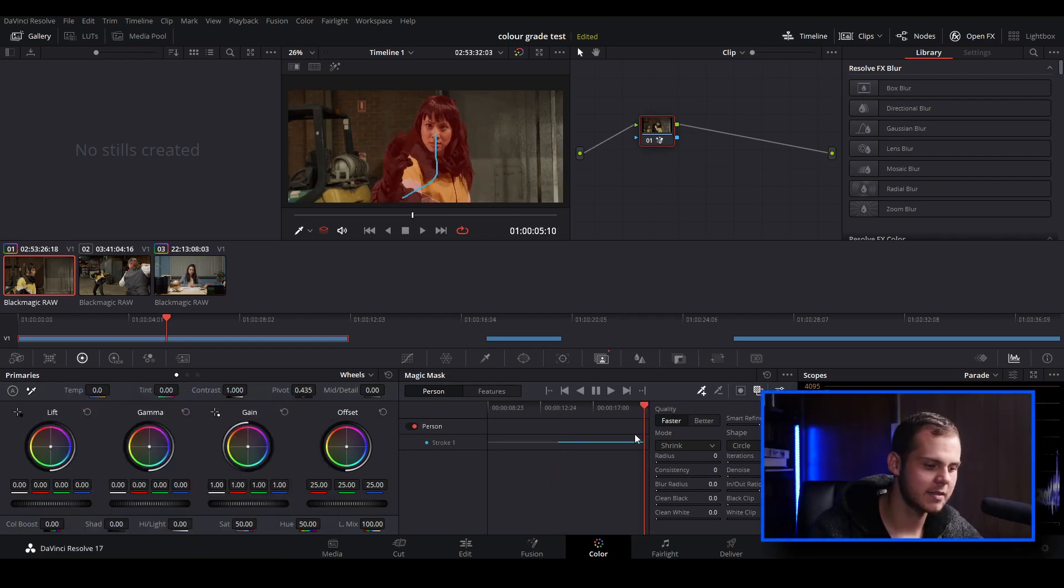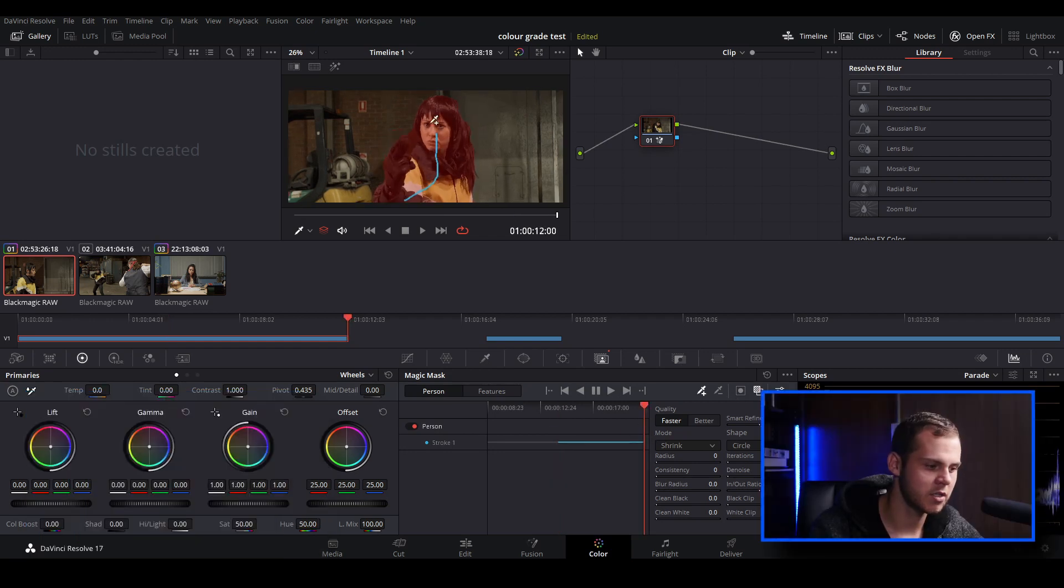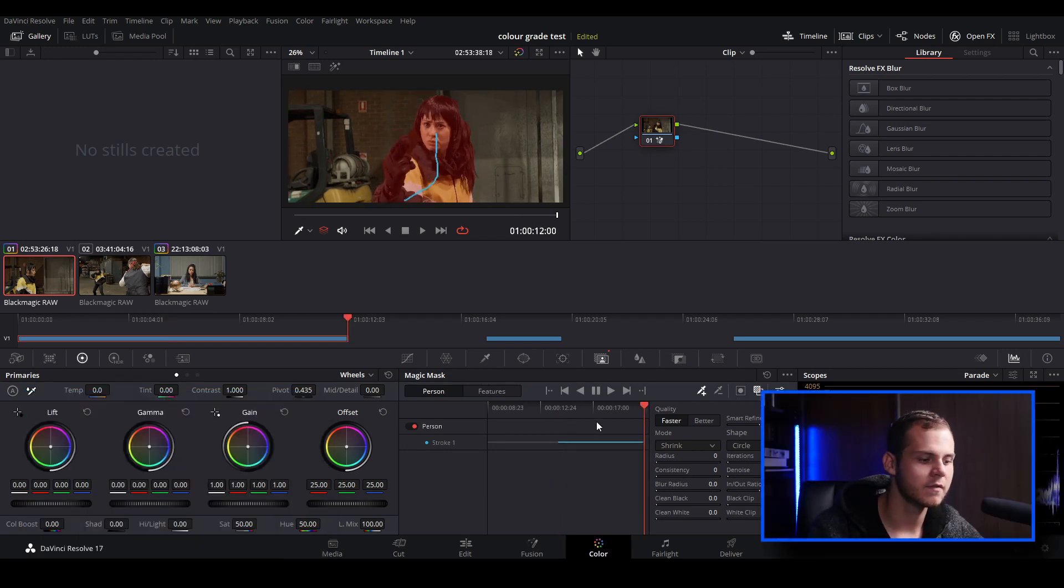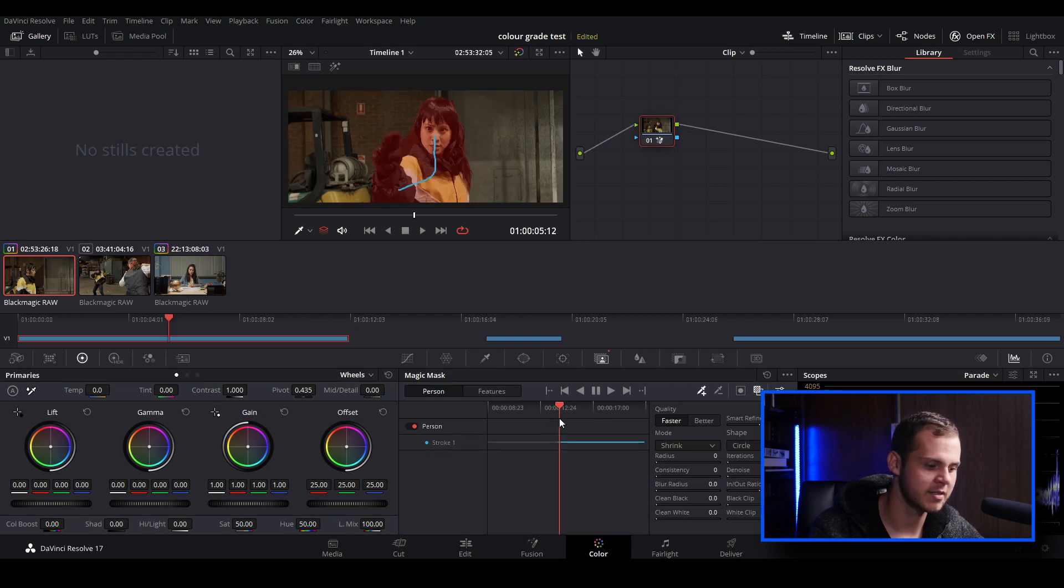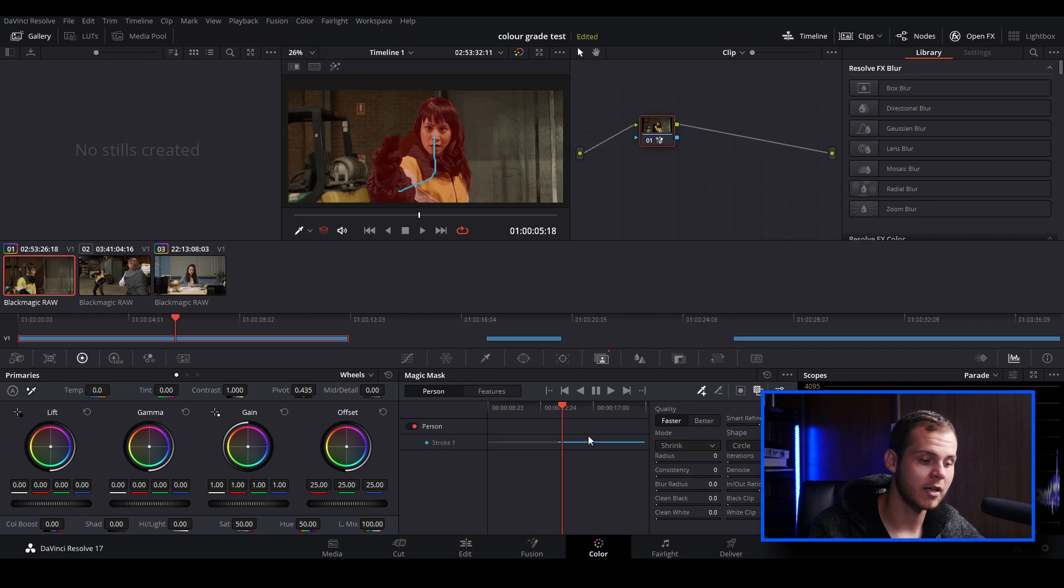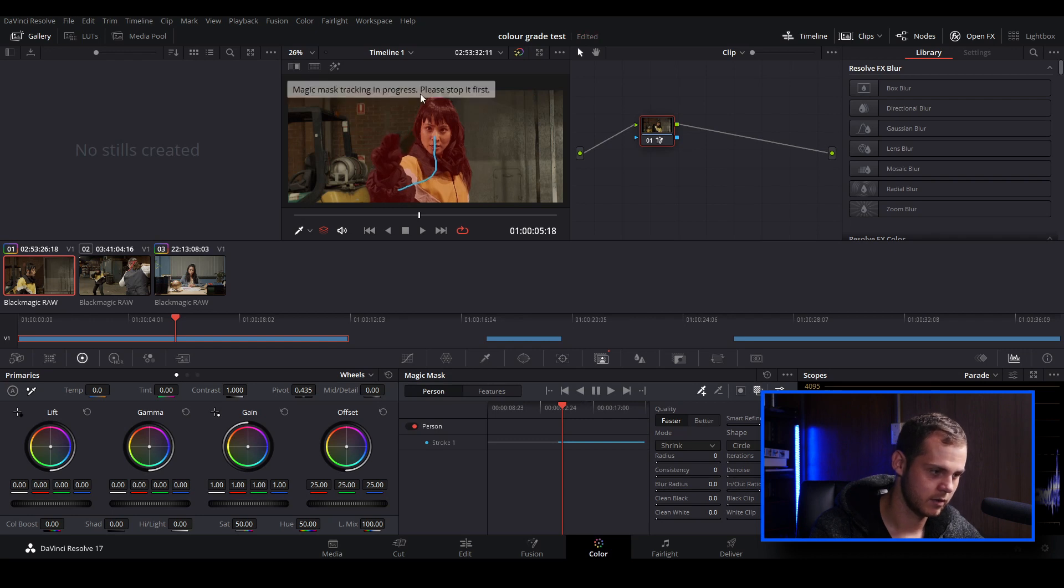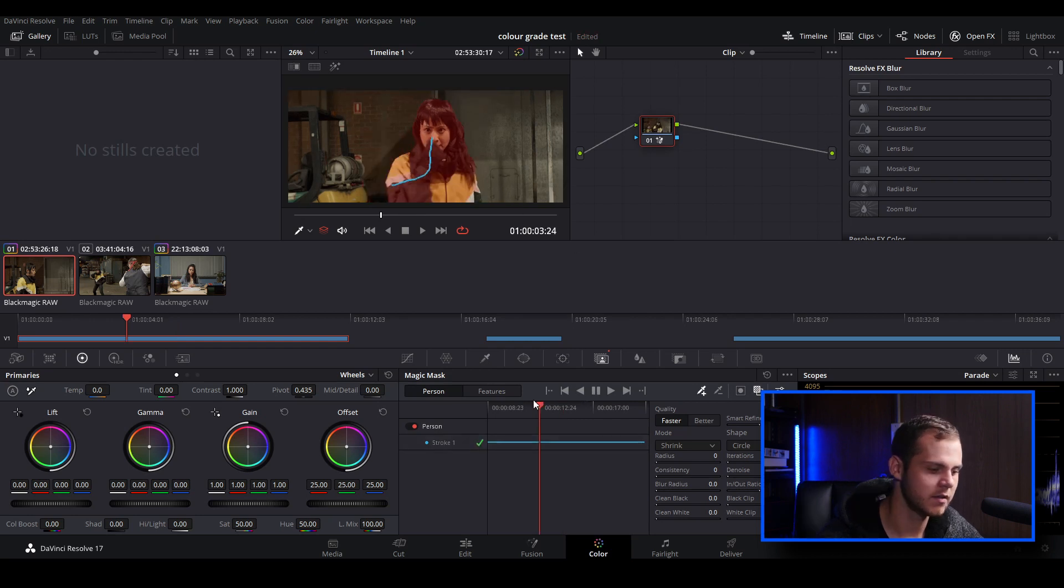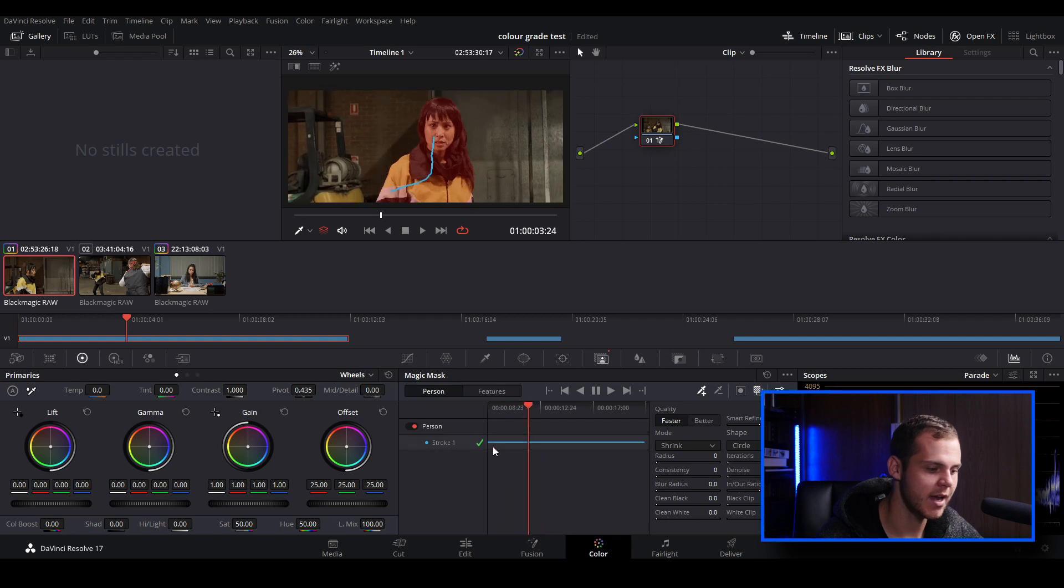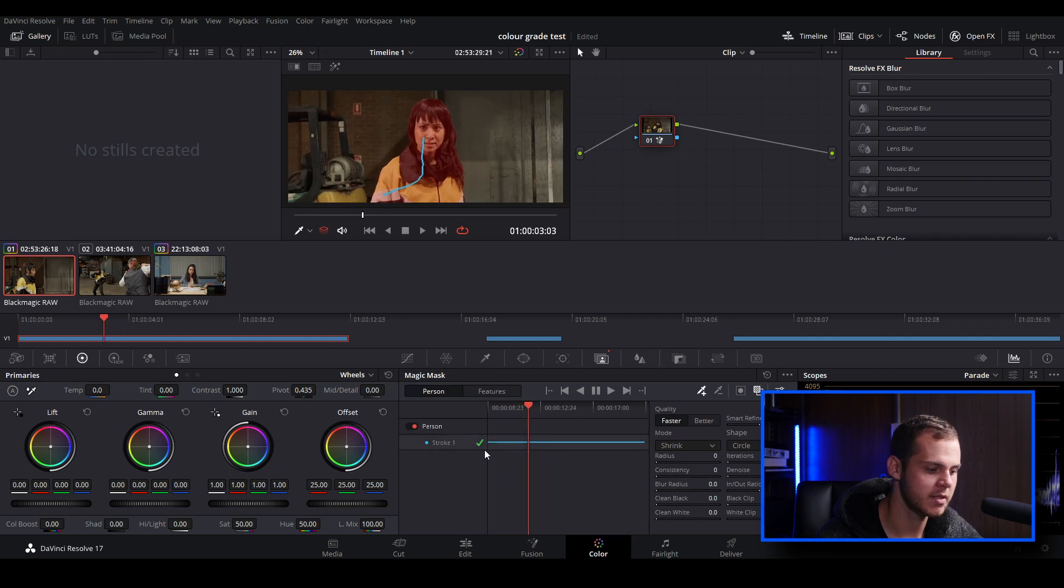As you can see, it's just finished tracking. I've tracked it forward and it hasn't tracked the whole clip because we started in the middle of the clip to start tracking. And to simply go back and track, you can just hit the track backwards button over here.